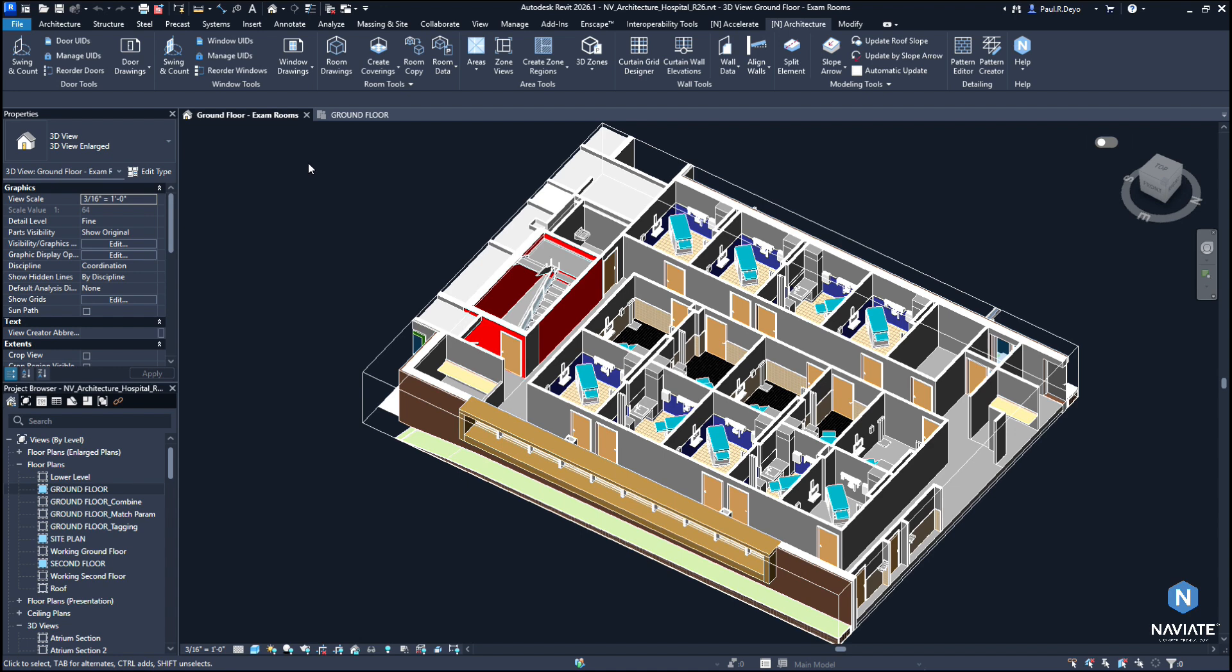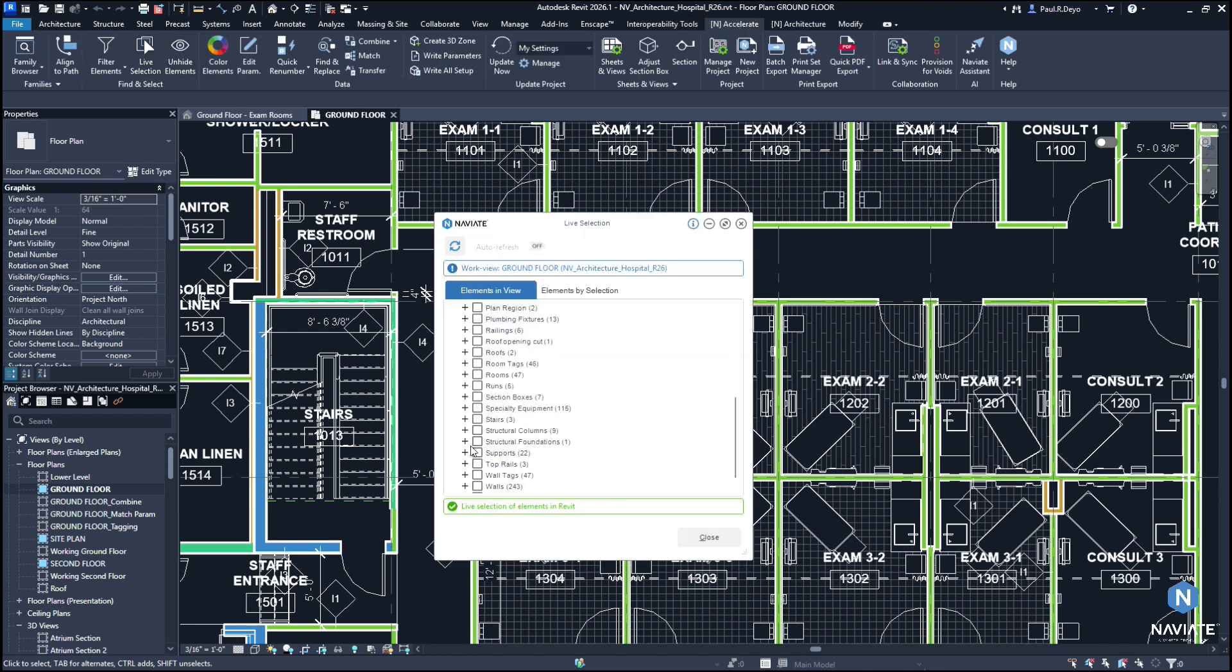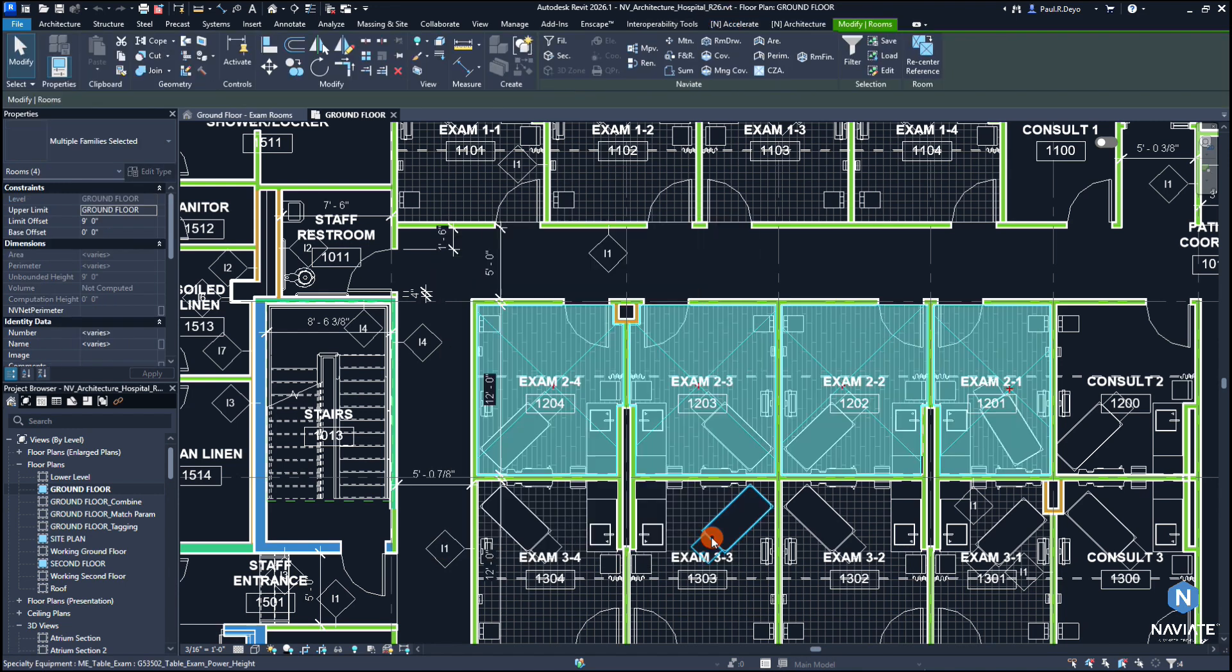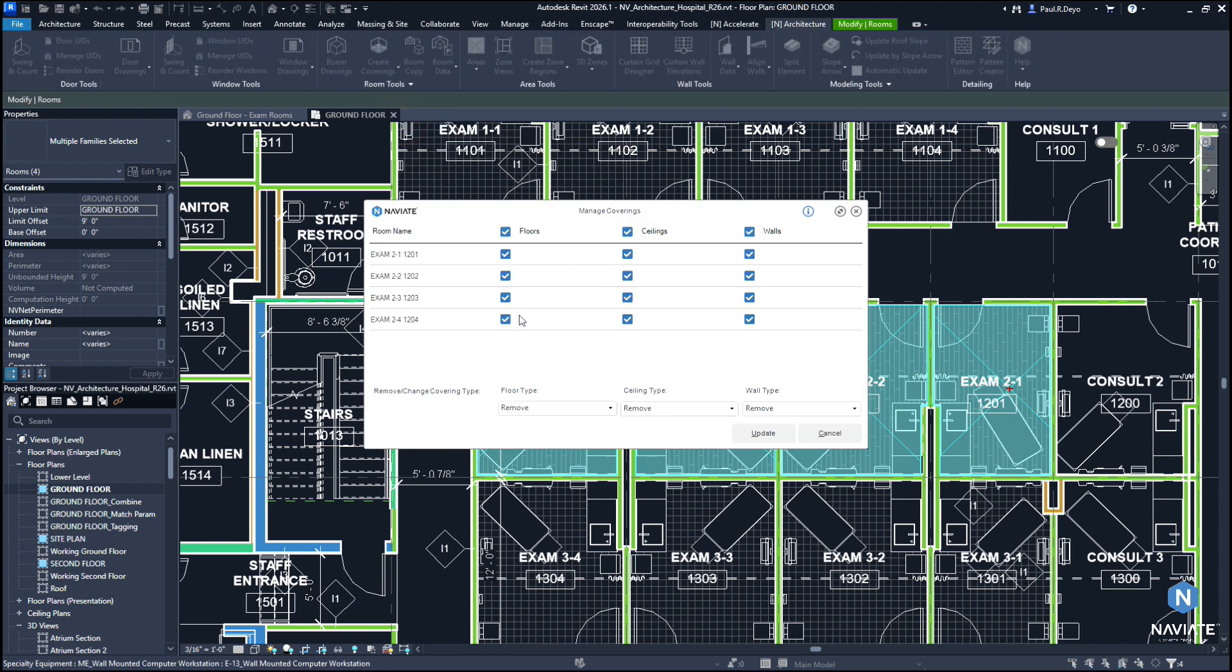To do this, all we have to do is select the rooms that we wish to change the coverings for. And once we've got our rooms selected, we can come into Naviate Architecture, launch our Manage Coverings feature, and there we will see a list of the different coverings we have for our rooms selected.